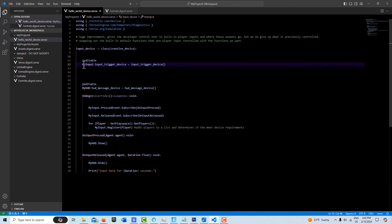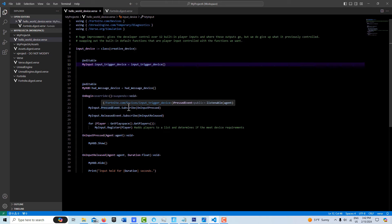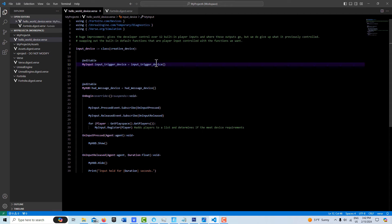In this case, I called this my input, and then it's my input pressed event, which is a built in method in the trigger device class and then we bind to this function down here that requires an agent.